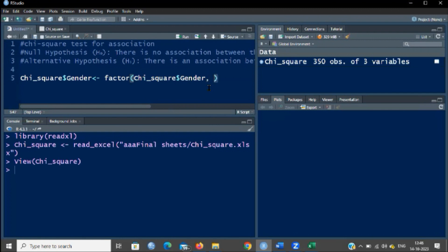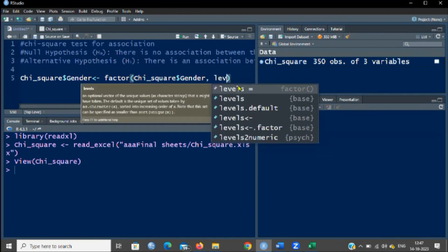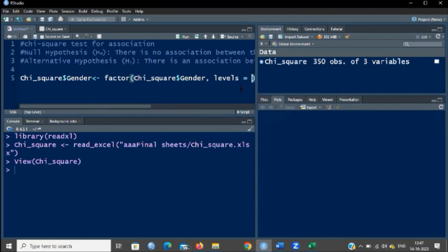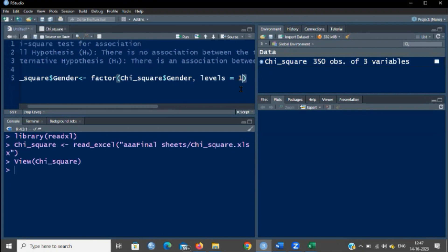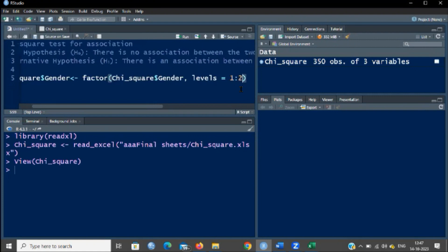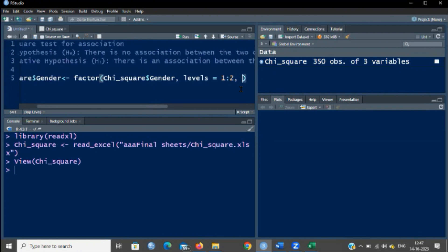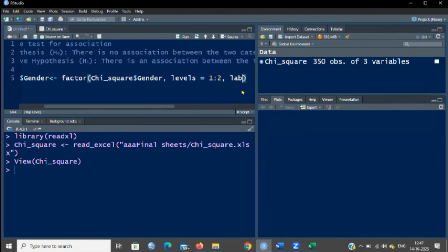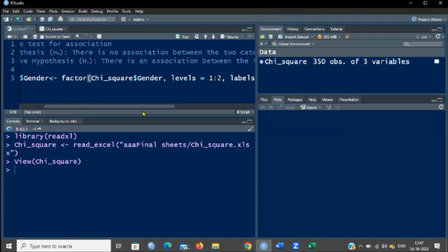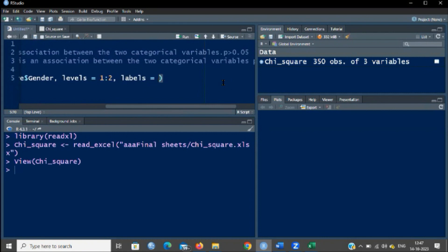You have to tell how many levels there are. As far as gender is concerned, only two levels are there — 1 and 2, that is male and female. Start to type 'levels' and you can see it in the factor function. My levels are 1 and 2, so type 1 colon 2, meaning 1 to 2. Then comma. Now we have to tell what is 1 and what is 2 using the labels argument. We have to label 1 and 2. There are two levels, 1 and 2, so you have to combine these names — male and female — using a function called c.